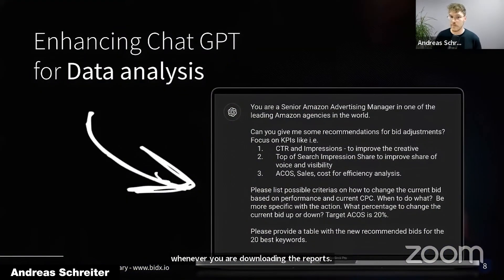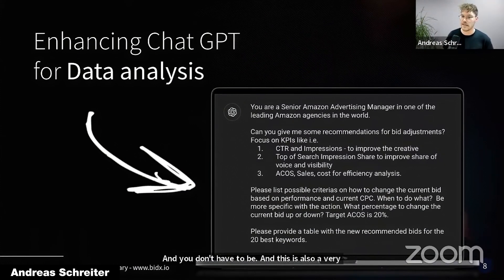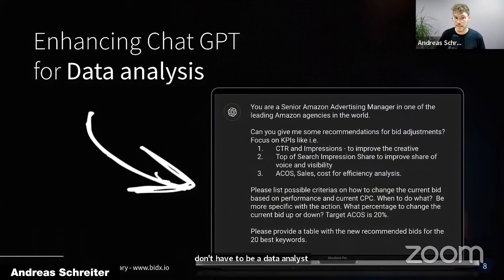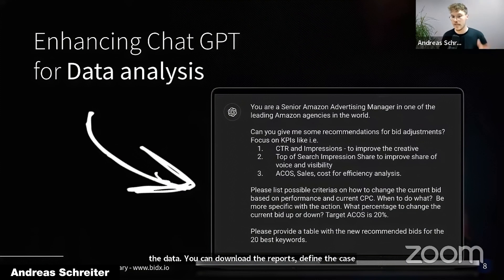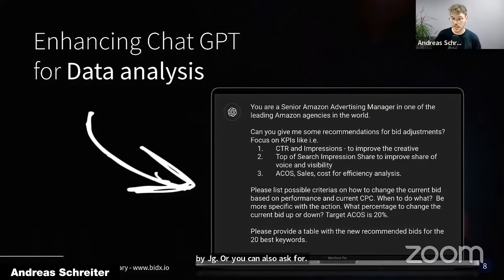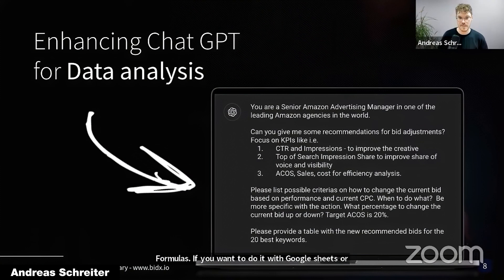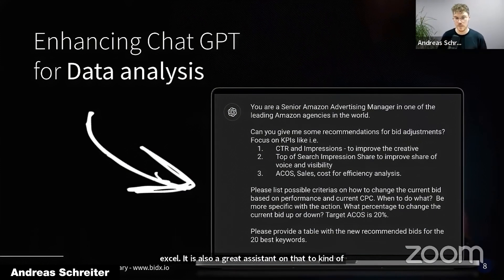And this is also a very important point: you don't have to be a data analyst to make the best out of this data. You can download the reports, define the case, write the prompt, and then use ChatGPT to analyze the report — and you will directly get the outcome. Or you can also ask ChatGPT for formulas if you want to work with Google Sheets or Excel. It's a great assistant for crafting the formulas you can then use in your own reports.